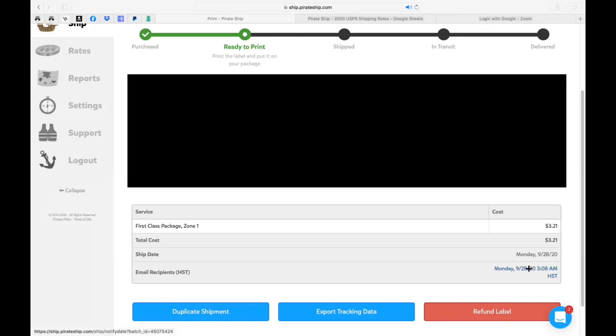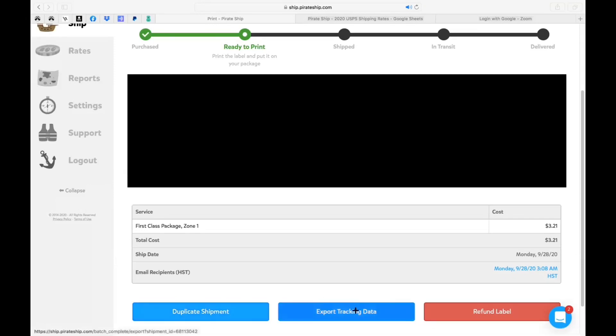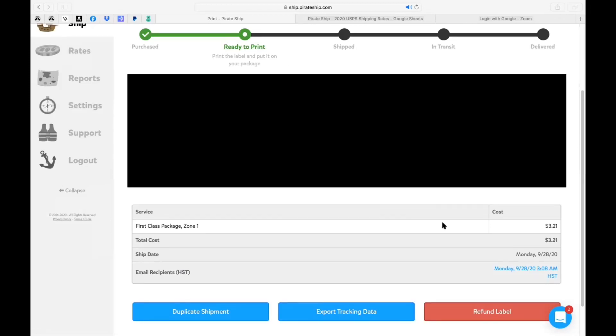Now the cool thing too is let's just say you have another package to mail off to the same address. You can actually duplicate by clicking this and it'll duplicate that exact shipment. Maybe you have a different size package and you don't have to retype everything over. You can also export the tracking data as well and then here's the refund label. So we're gonna actually go through that because I do not want to send this package.